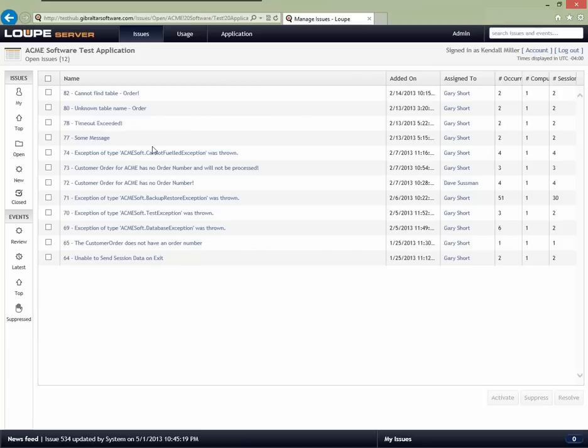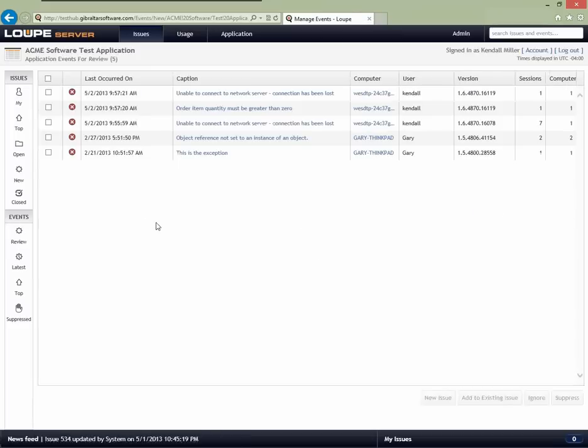As a technical lead, one of the things you often have to do is triage and understand what's happening in the real world. To do that, we have this event review list. As all of your applications — no matter where they're running, on developer boxes, in QA, in production — report back information, each time a unique new problem is discovered, it's placed on this list.